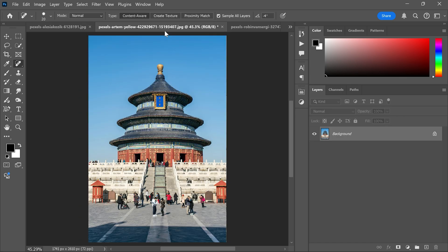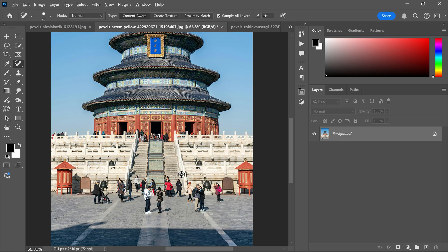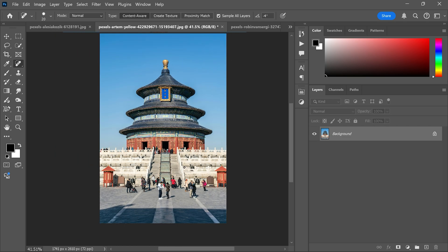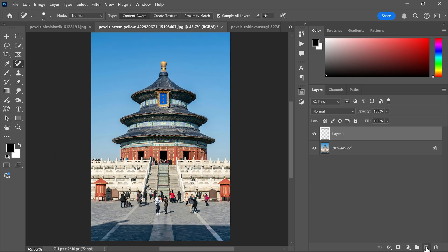Now let's remove people from this picture. First, create a new layer and select the remove tool.